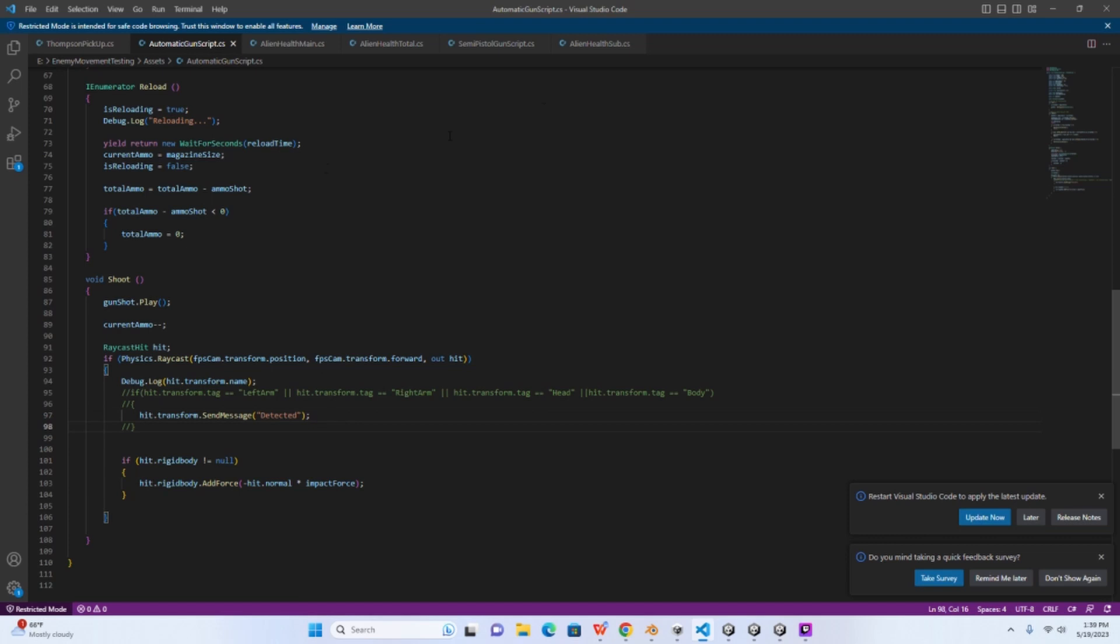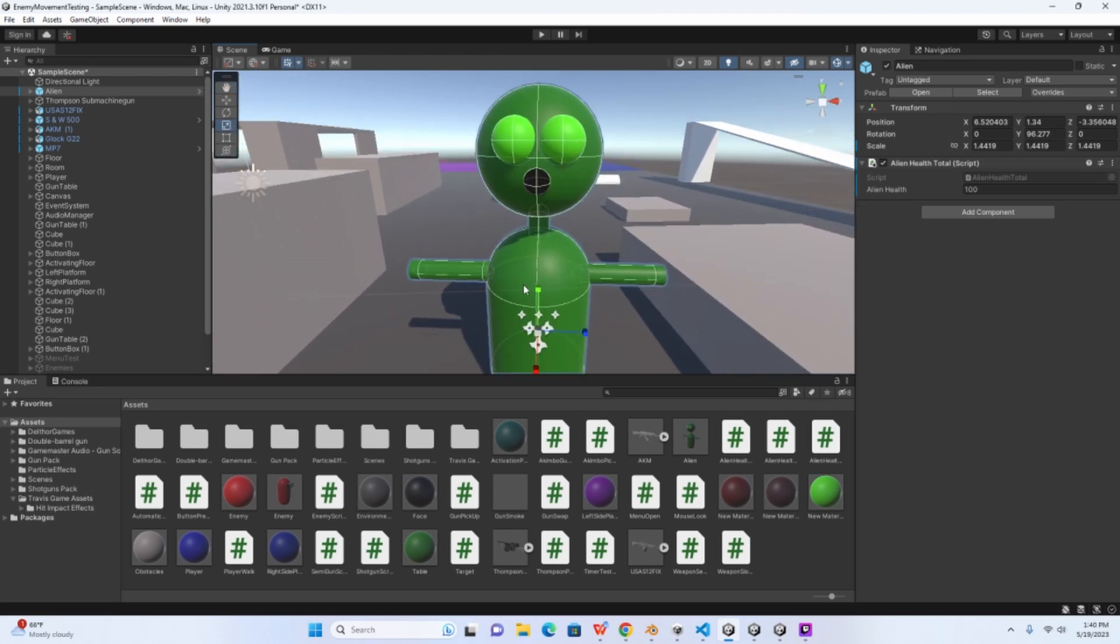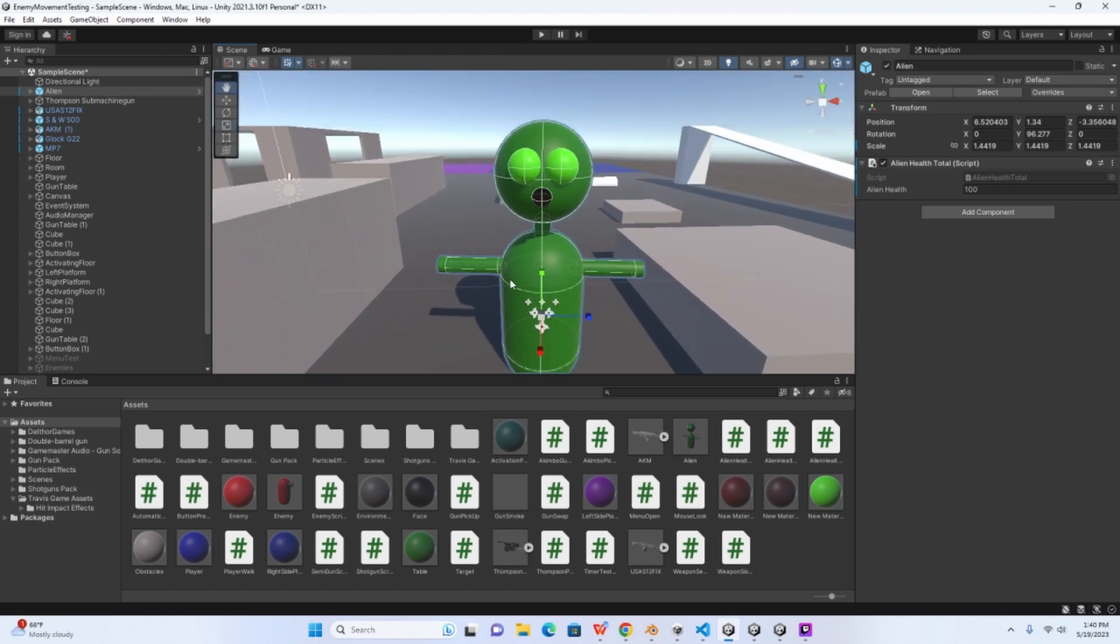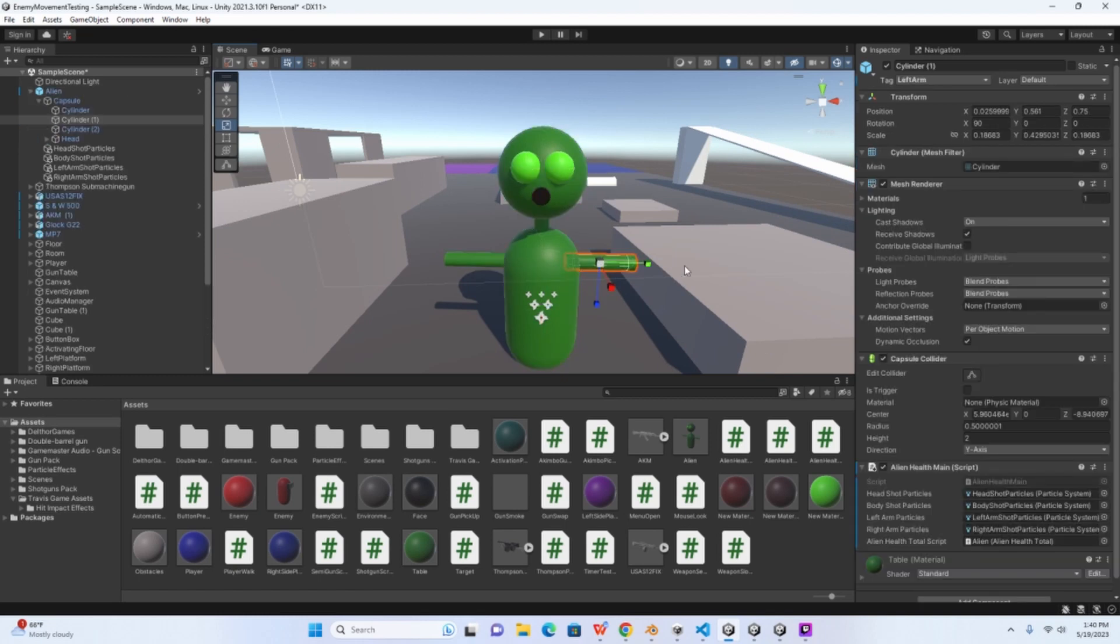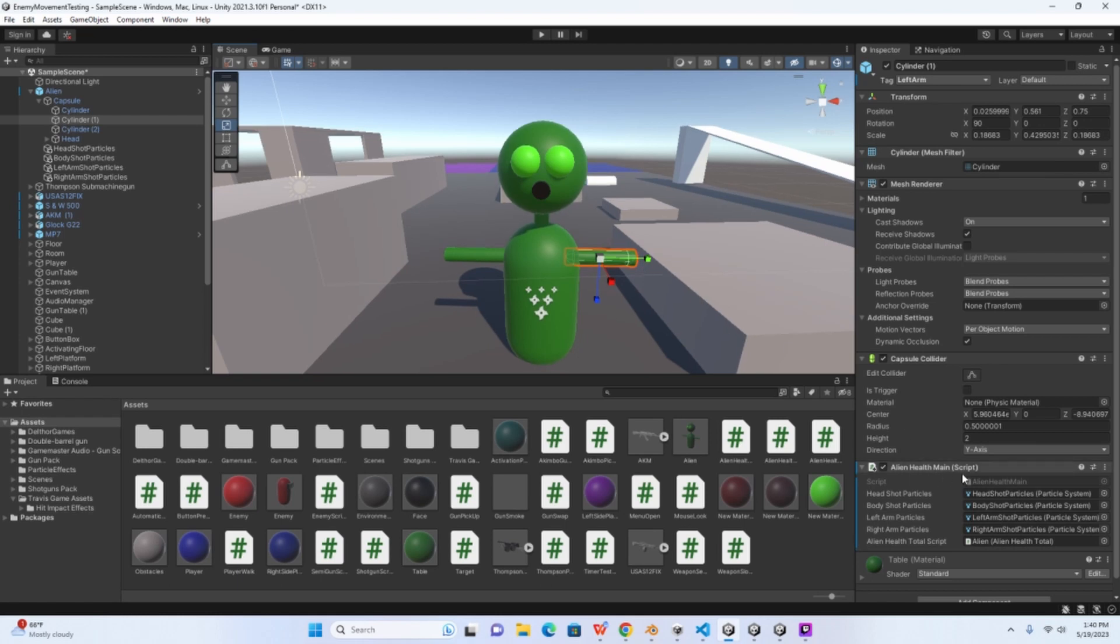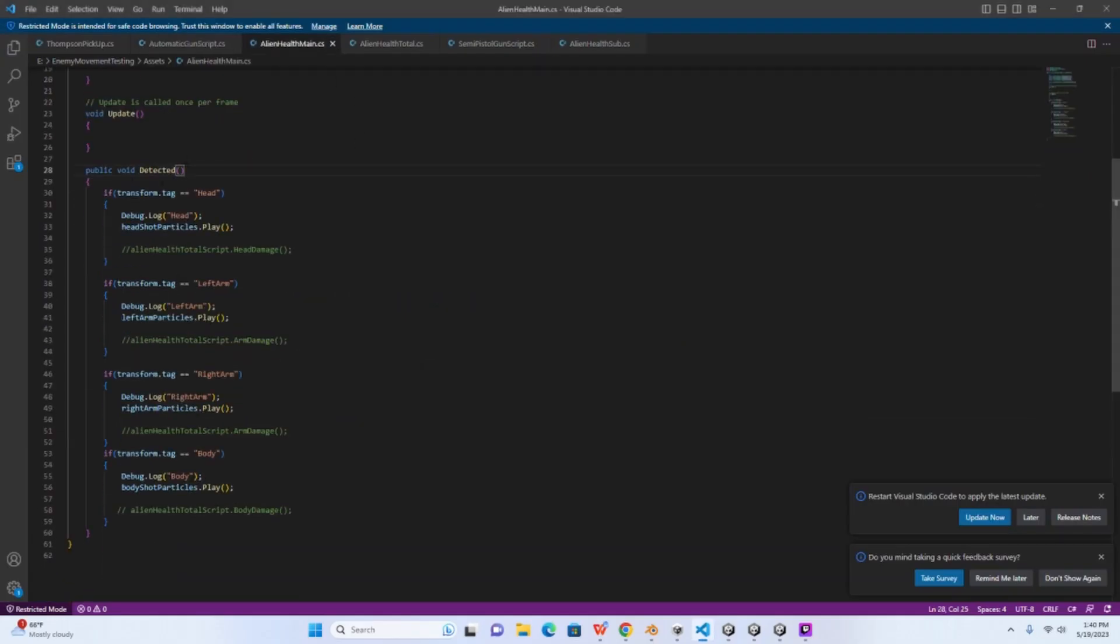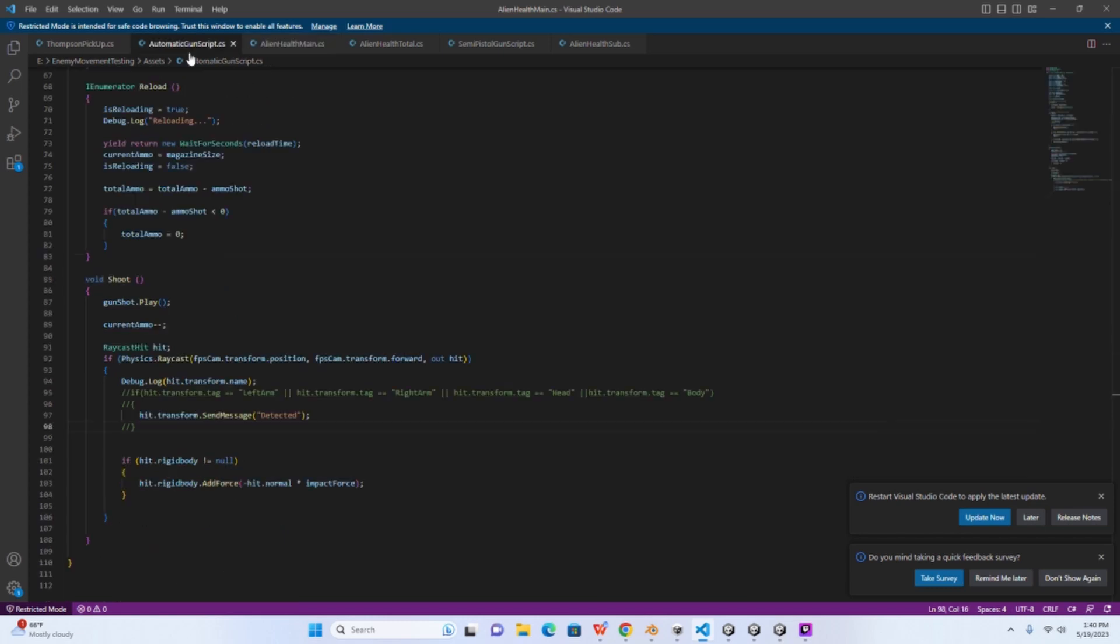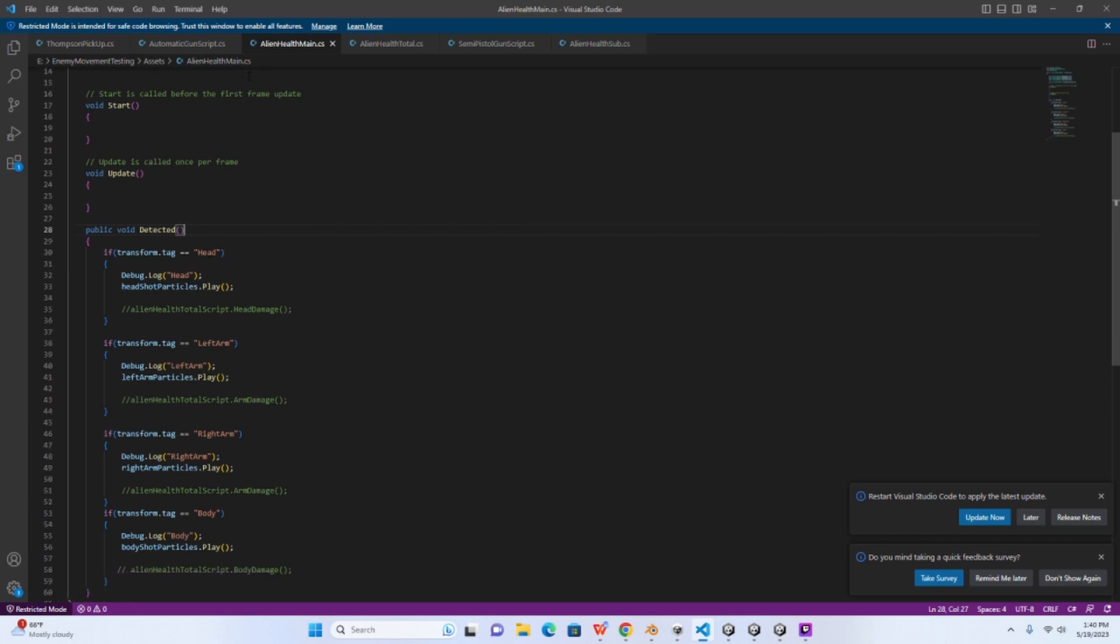So now if we go back into the project, in this case we're shooting the alien here, right? So you want to have a script to receive that message. I have this script here, alien health main. And if you see here I have a method called detected. And that's the important thing here, is you want to make sure whatever you call this matches up with the method that you create, otherwise it won't detect.